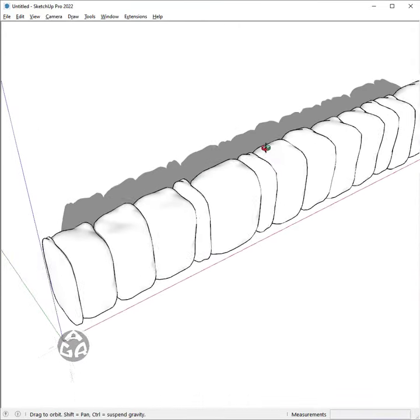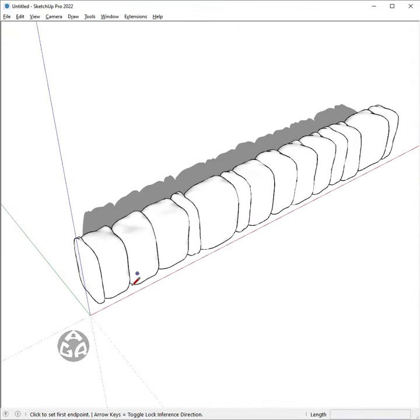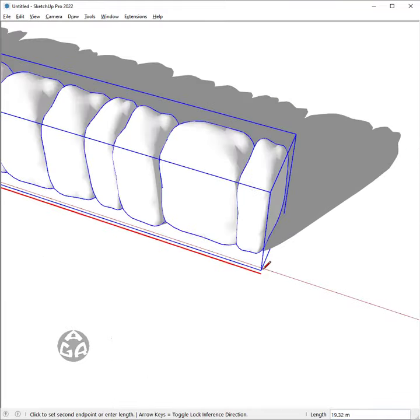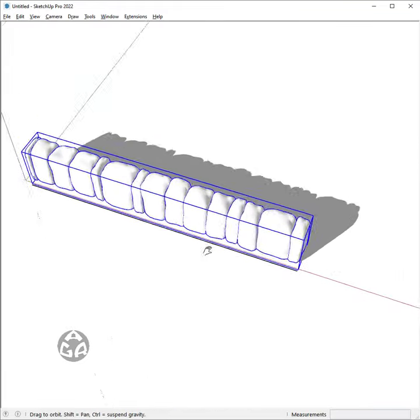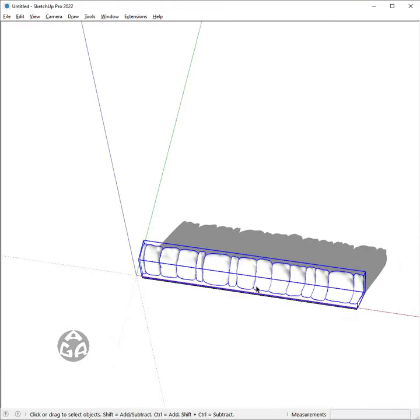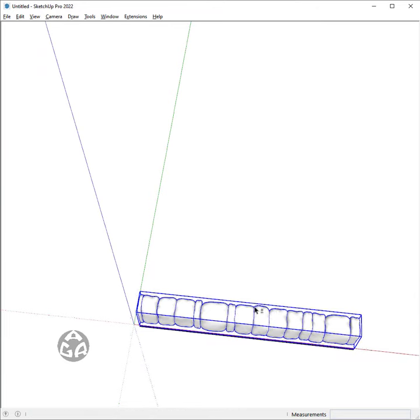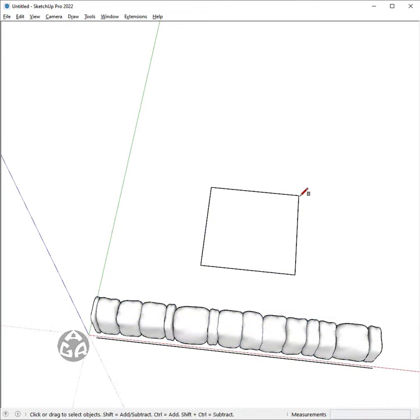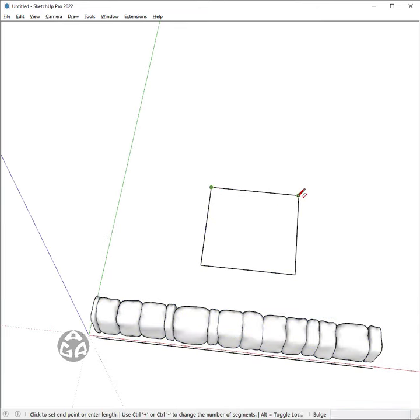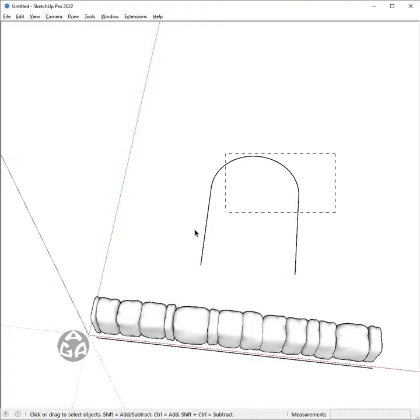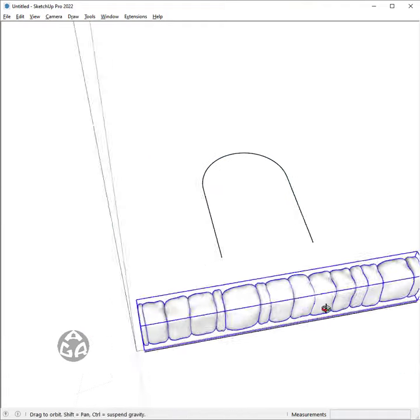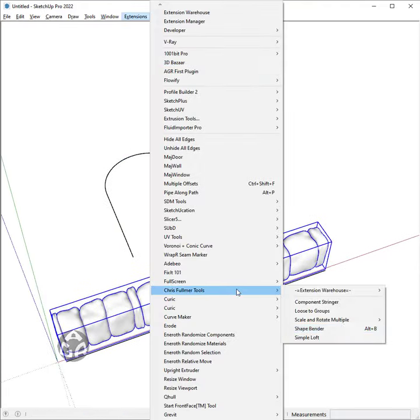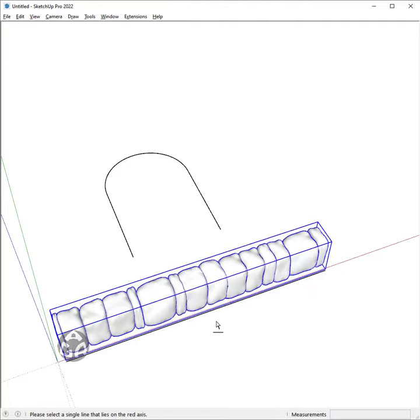Now we have our base geometry and we need to use the ShapeBender plugin from Chris Fulmer to bend this shape. First, I would draw a square and then an arc on top of it, erase the extra edges and weld the remaining ones. Now I can use the ShapeBender plugin to bend it.